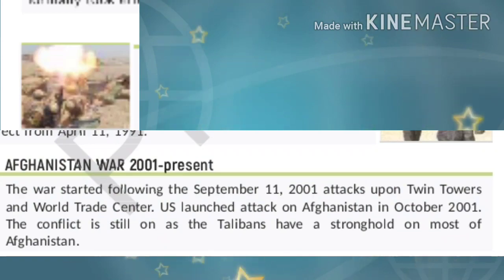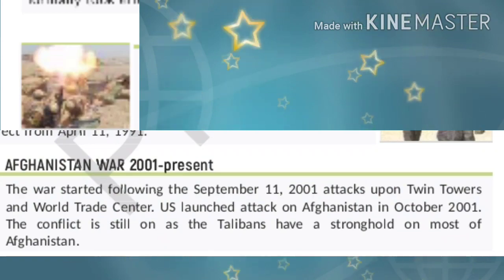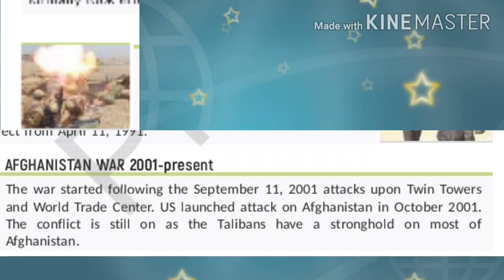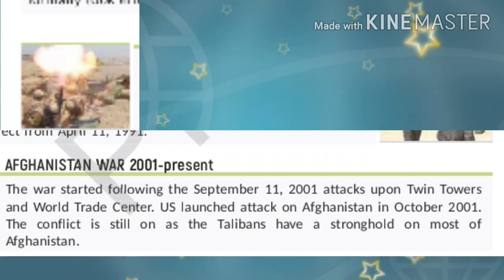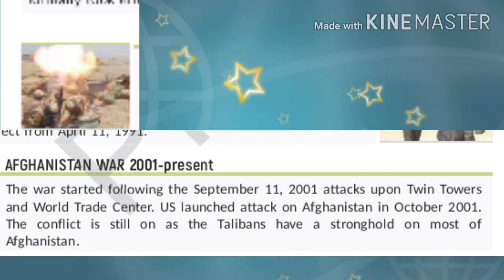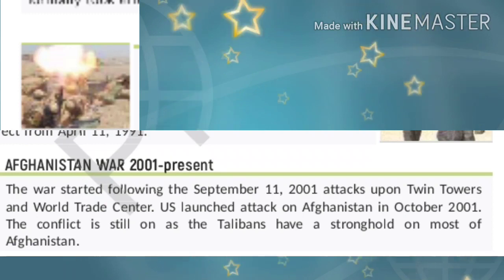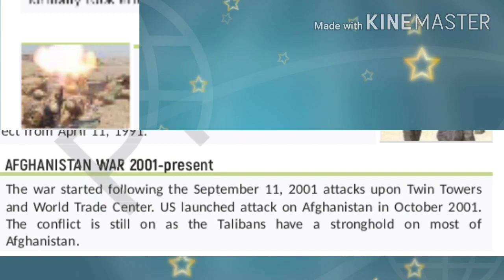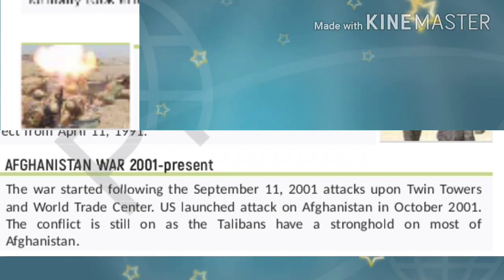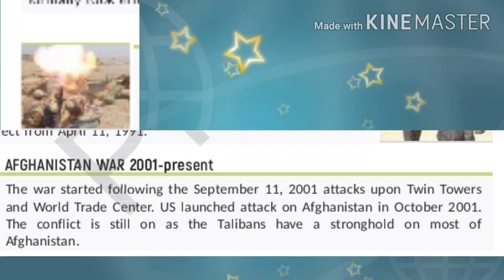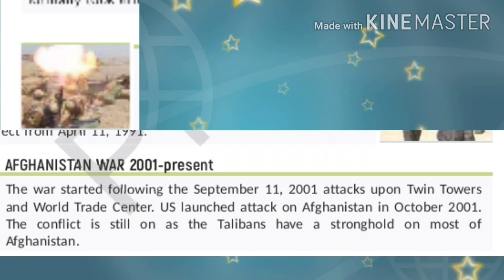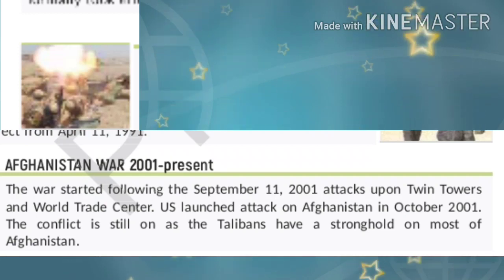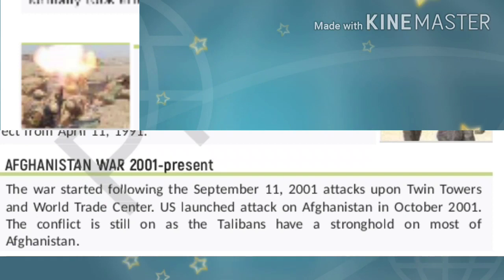Afghanistan War 2001. The war started following the September 11, 2001 attacks upon the Twin Towers and World Trade Center. The U.S. launched an attack on Afghanistan in October 2001. The conflict is still ongoing as the Taliban have a strong hold on most of Afghanistan.